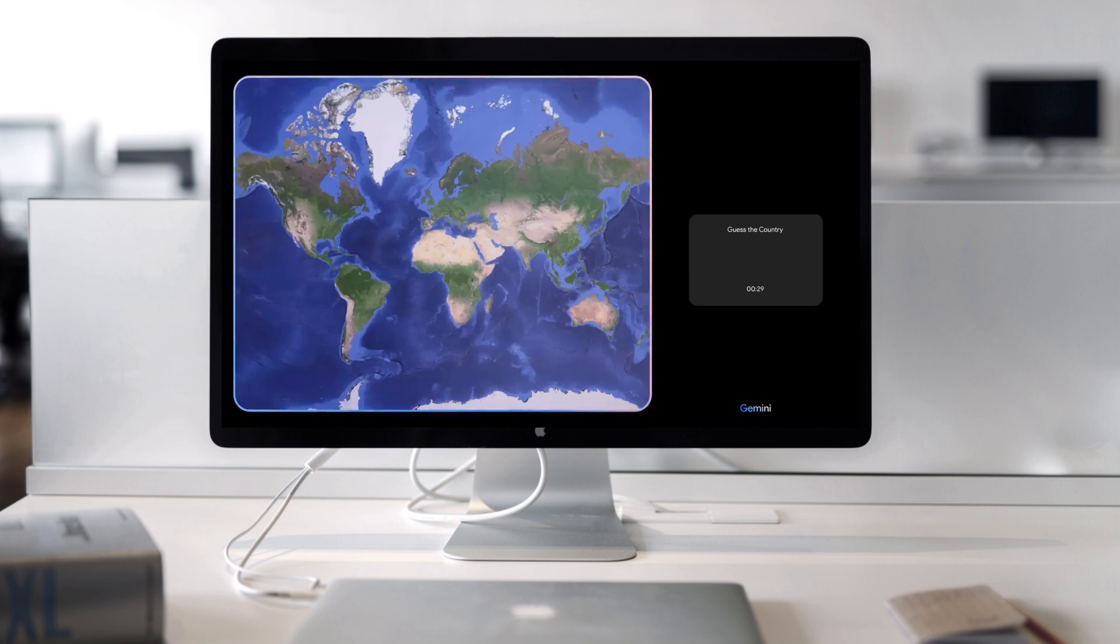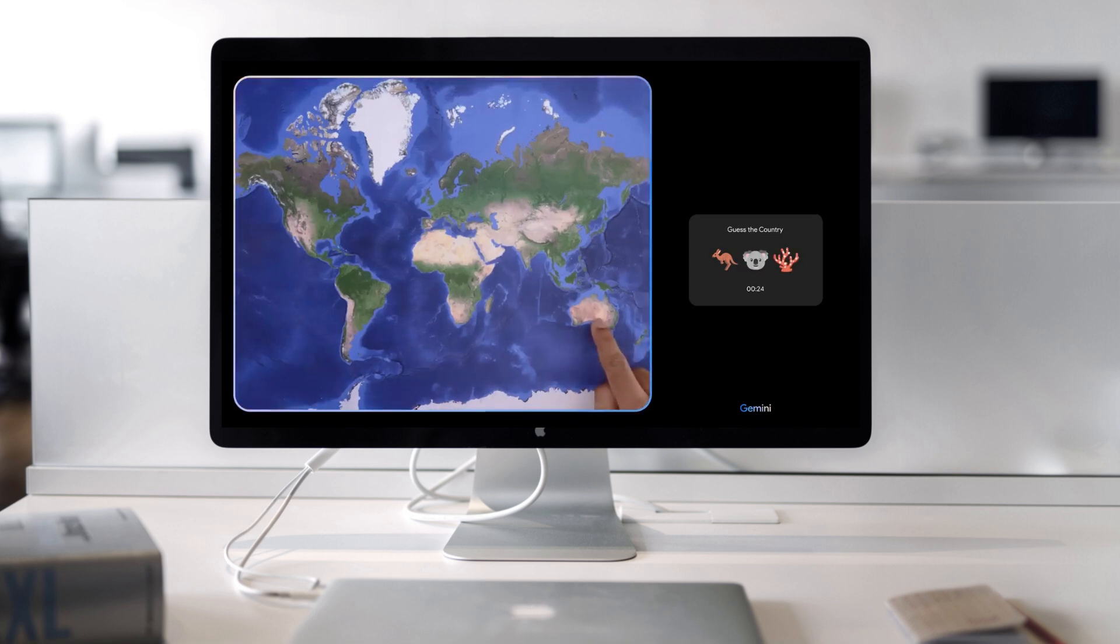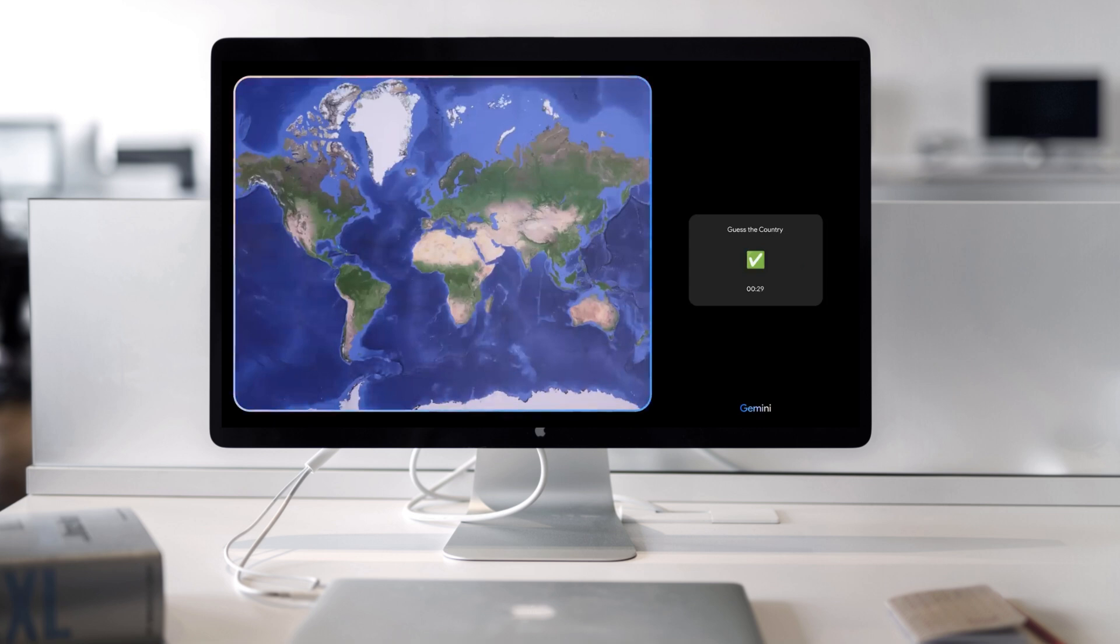Clue one. This country is the home of the kangaroo, the koala, and the great barrier reef. Oh, that's easy. Clue two. This country loves football and has won the most men's World Cups in football history. Hmm.